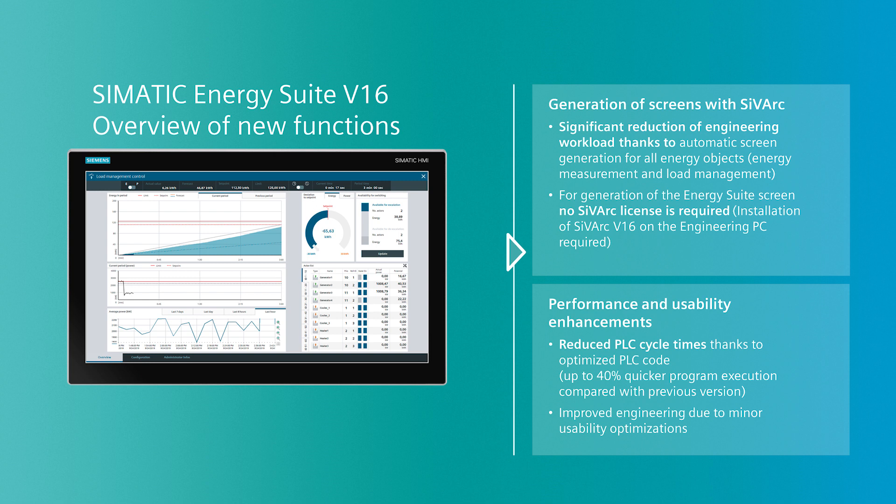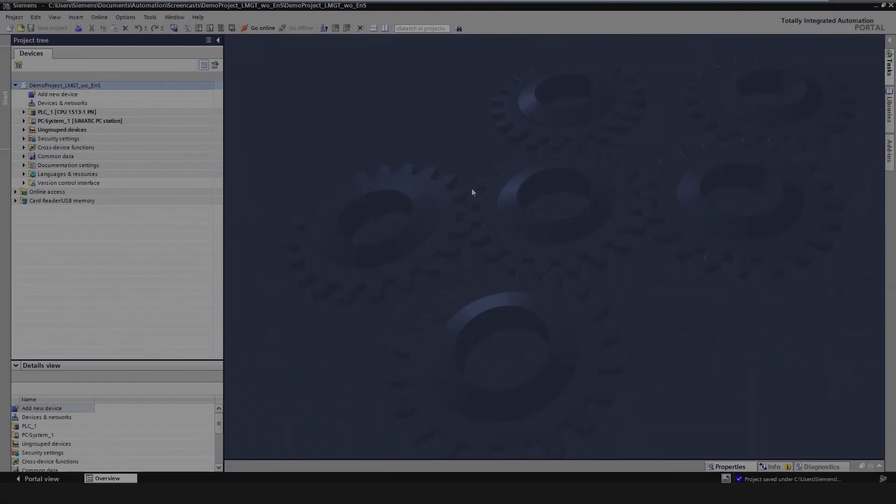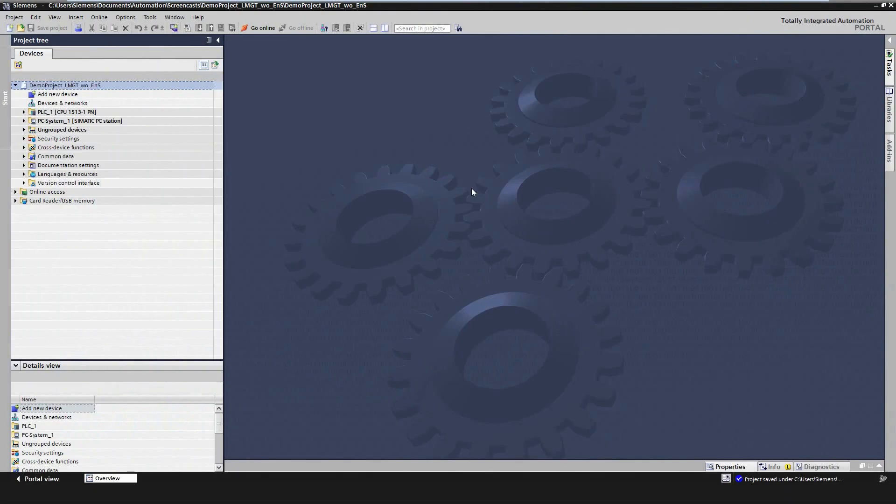Finally, the PLC cycle time of the Energy Program will be reduced due to an optimization of the PLC code. Now we show you these new features in a demonstration.